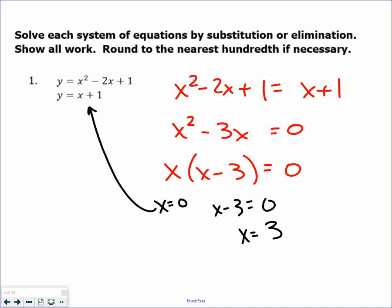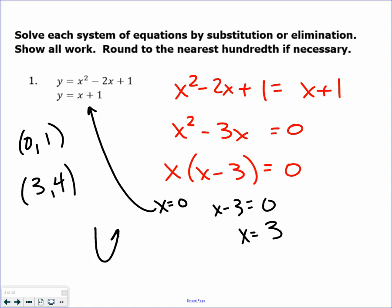Now I'm going to plug 0 in for x and get 1, and plug 3 in for x and get 4. Giving you a visual, it's a parabola with a line that goes through it, crossing in two locations: (0, 1) and (3, 4).